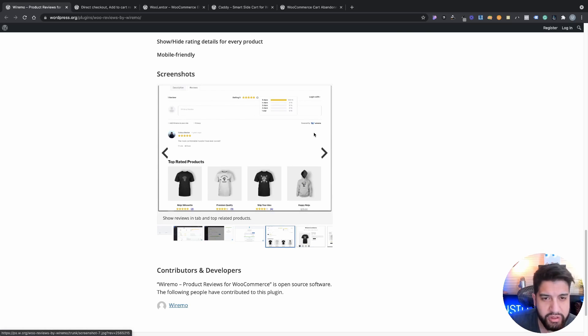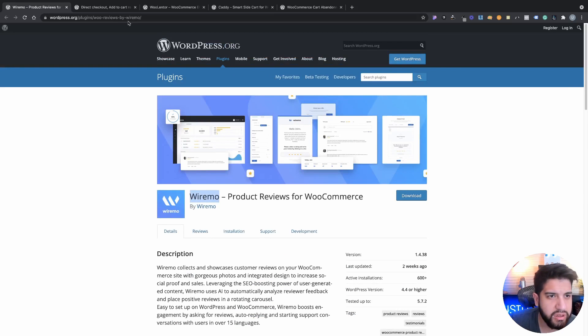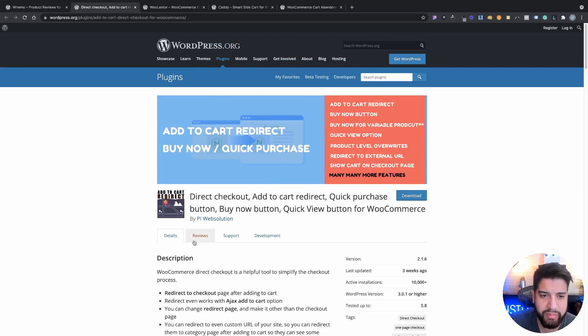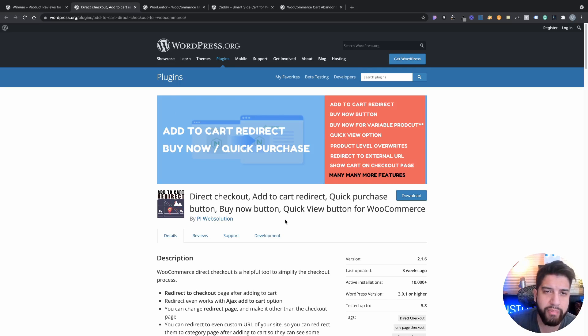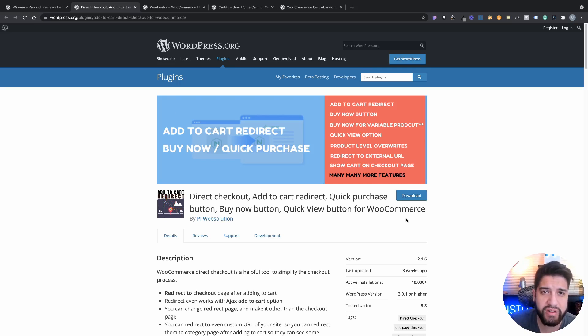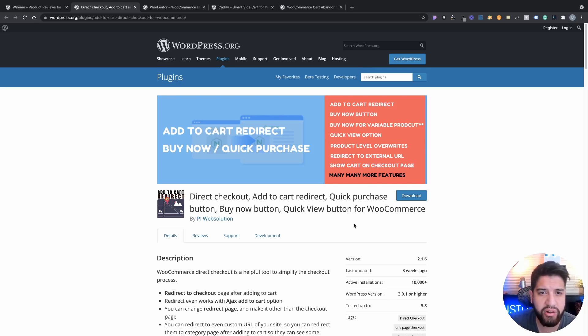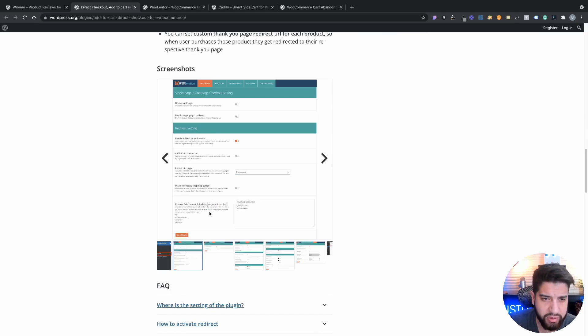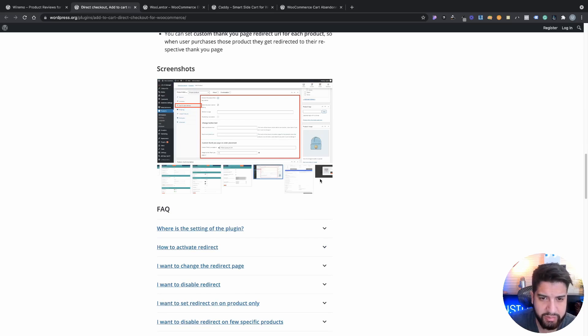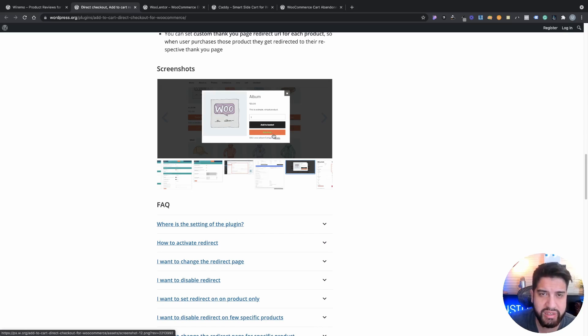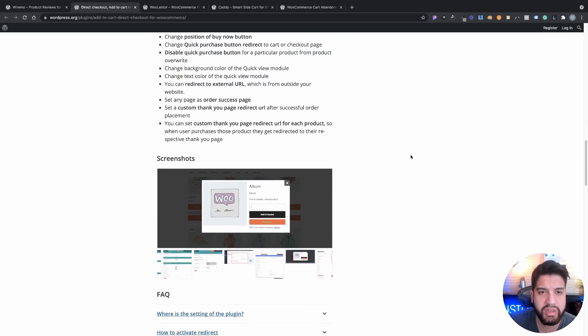The next plugin we're gonna be going over is Direct Checkout Add to Cart. It has a bunch of names but basically it's made by Pi Web Solutions and it's pretty much a buy now direct checkout functionality. So let's say you want to add a buy now button to your product, you can go ahead and do that. I actually do have a video on this on my channel, I'll try to link it next to the plugin link so you guys can learn how to use this plugin. I'm not gonna go over too much, I'm just gonna go over some of the pictures here. This is pretty much how it would look. Obviously I show you how to customize it in the video tutorial that I have on this, so hopefully that helps you guys out.